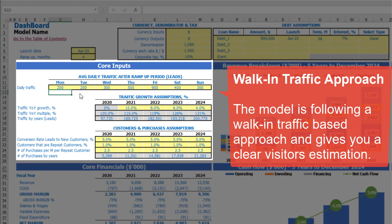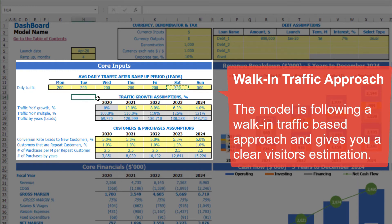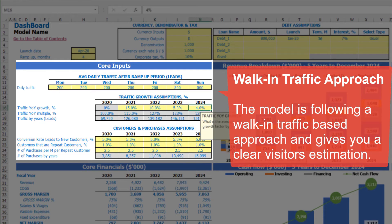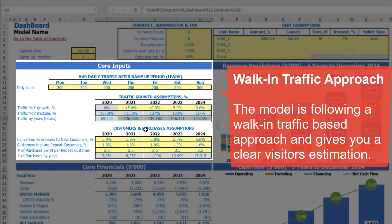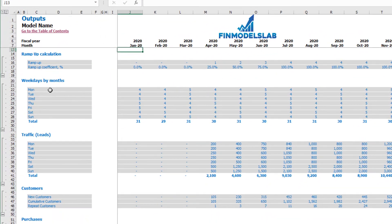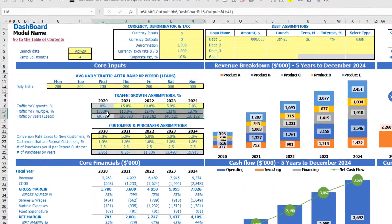Under core inputs you can input daily traffic by weekdays. For example, Monday to Friday you'll have 200 leads, and on Saturday and Sunday 500 leads. You can input this for the first year, 2020, and going forward you can set up growth goals for this traffic — for example 15%, 10%, 5%, 3%. Below you can see the calculation of traffic year-on-year and total leads broken down by months, based on the count of Mondays, Tuesdays, Wednesdays, etc. for each month.